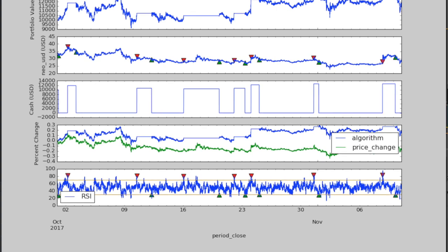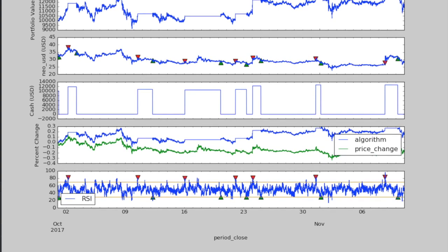Now that we're done running the simulation, we can take a look at our graph and try to draw some conclusions. Judging by the percent change chart towards the bottom, we can determine that our strategy was profitable in that time period.